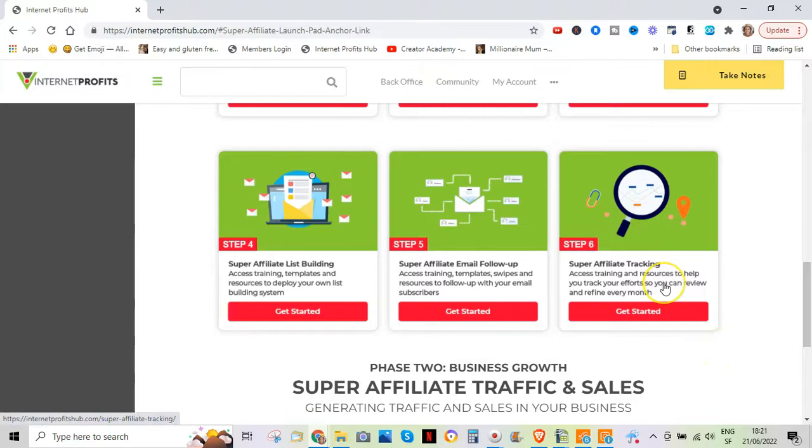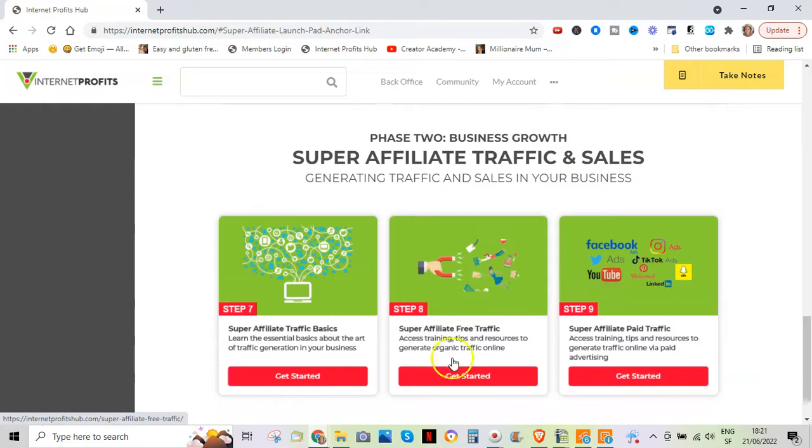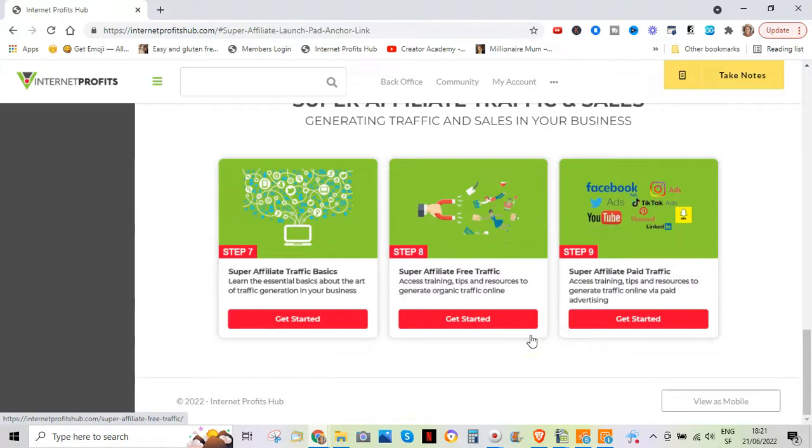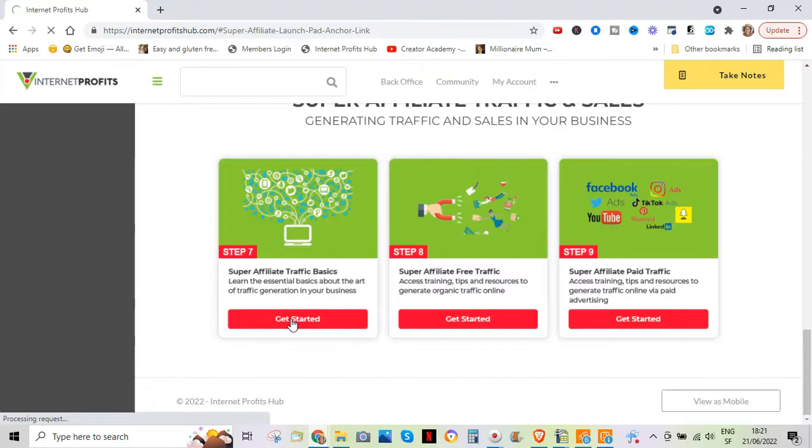As I said, each step is broken down in several lessons. Then, as I said, there's a whole phase two on traffic and sales. Many people get stuck on this traffic thing. But this is really very complete. Let's click a little bit on all this. So here there's a whole section on free traffic.